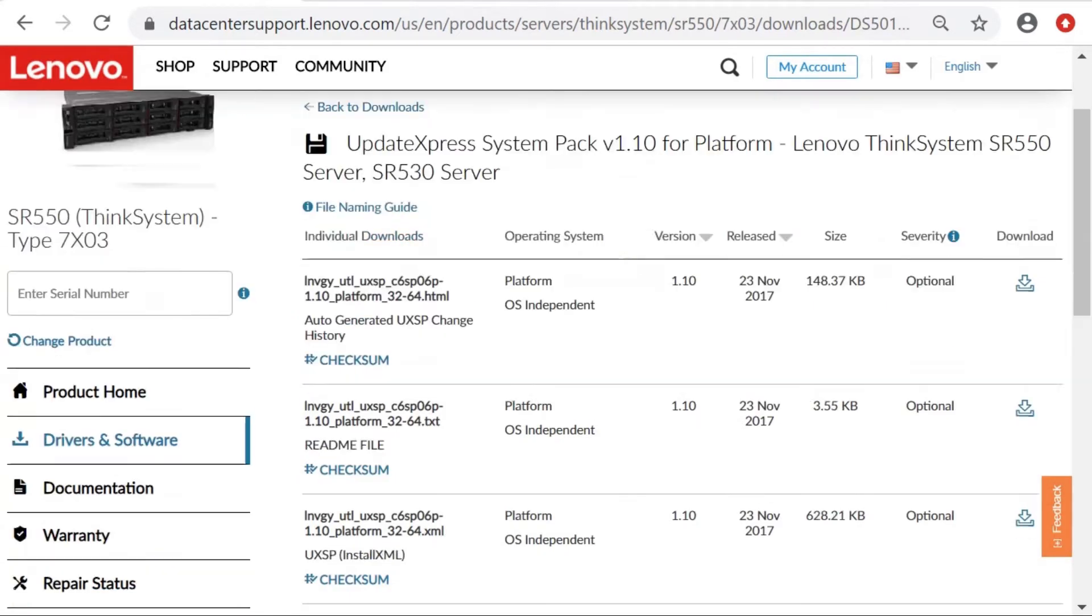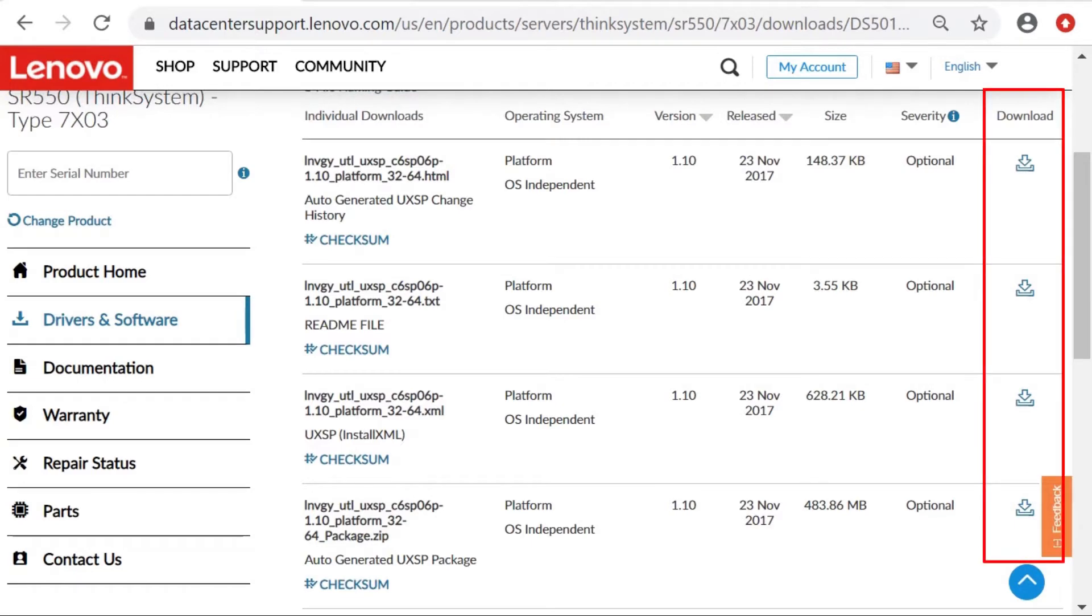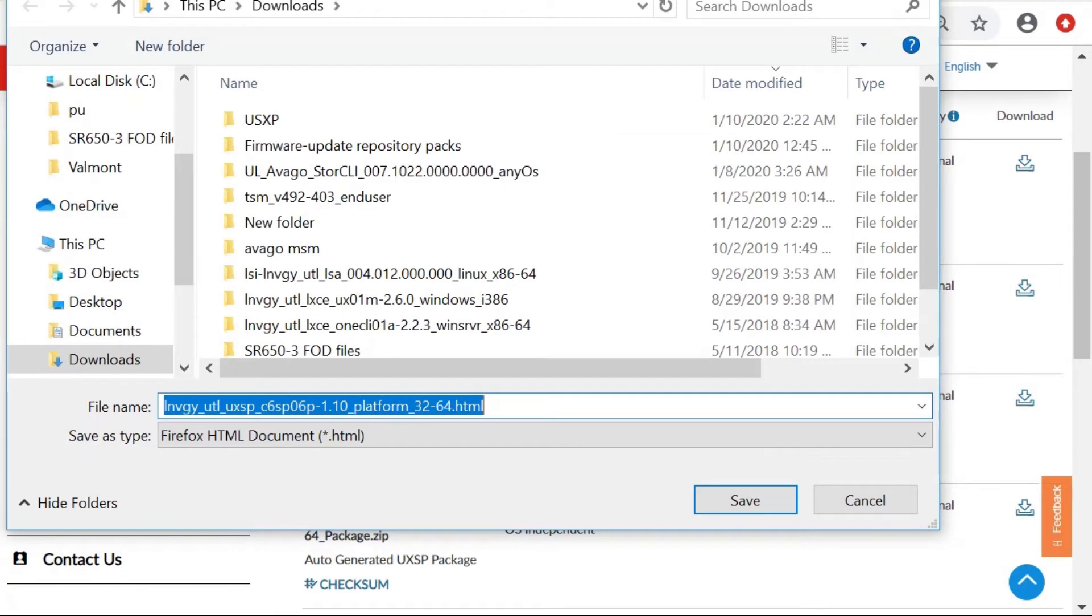There are 4 files associated with Firmware Updates. Download all 4 files when you manually import Firmware Updates into LXCA.